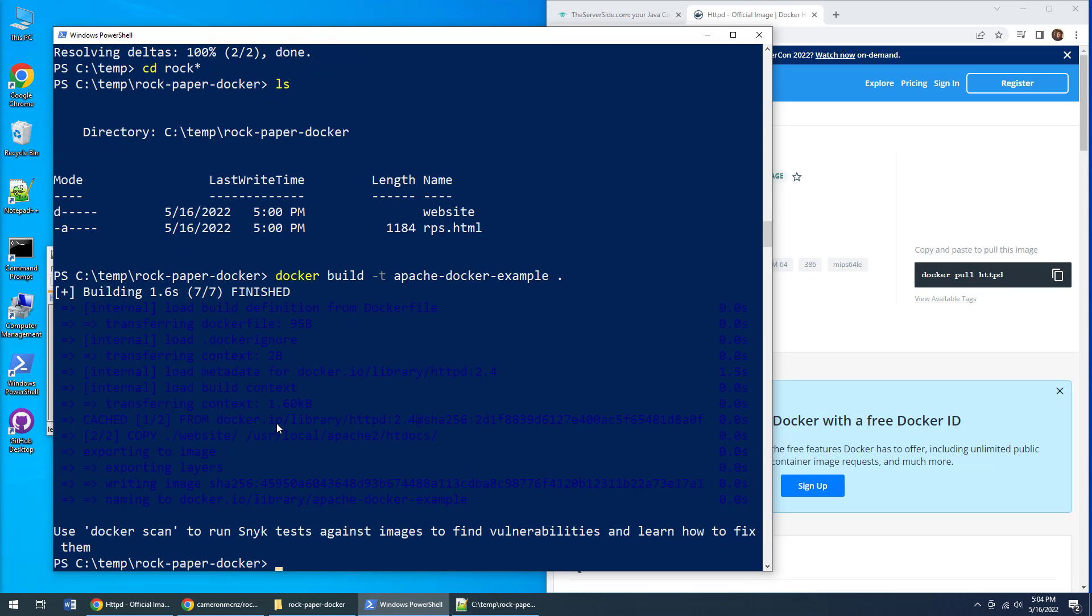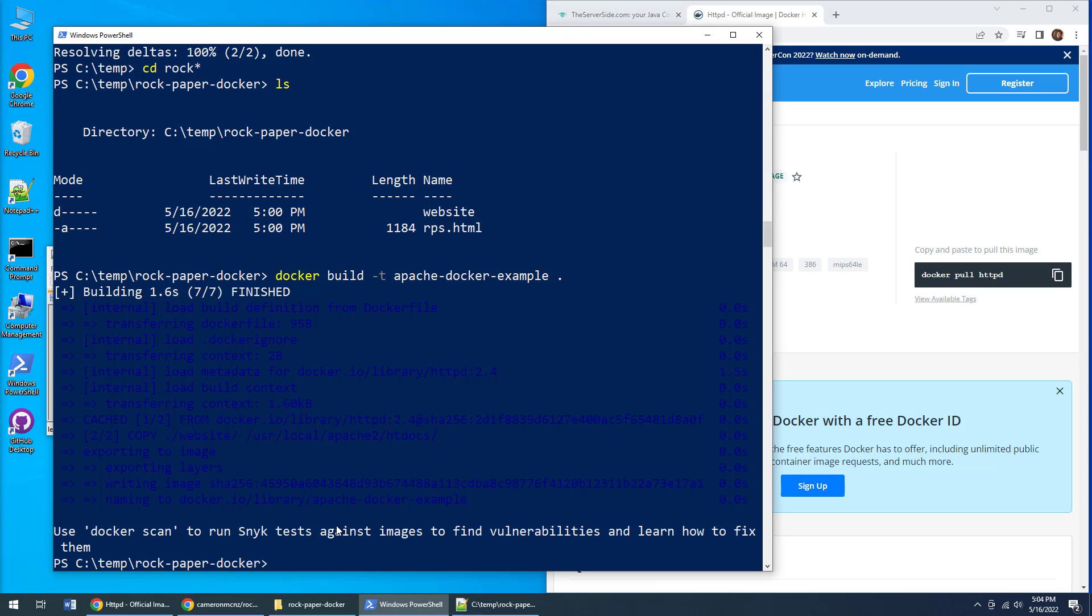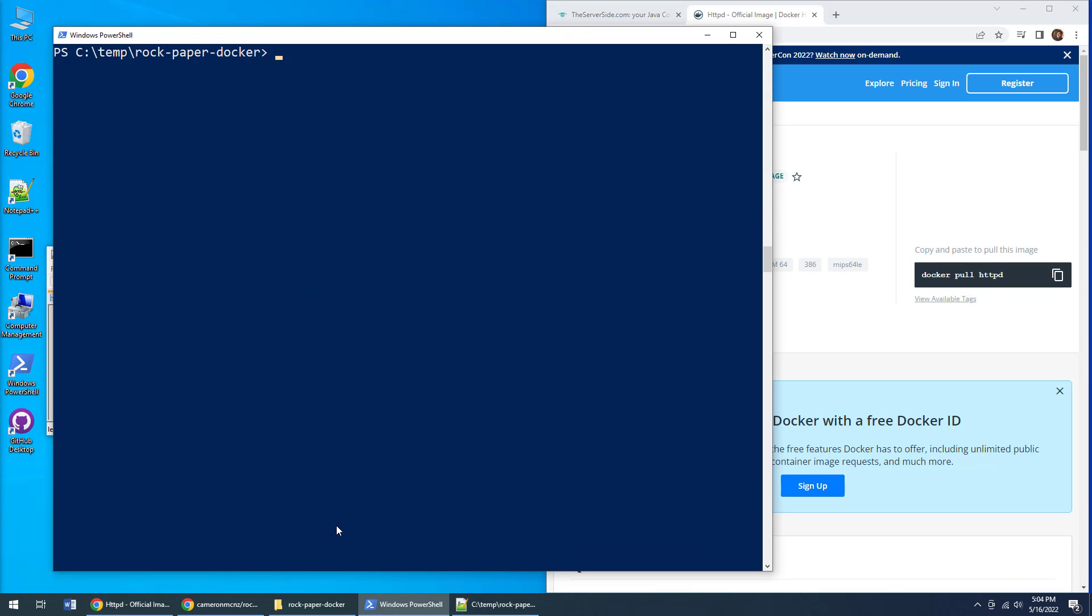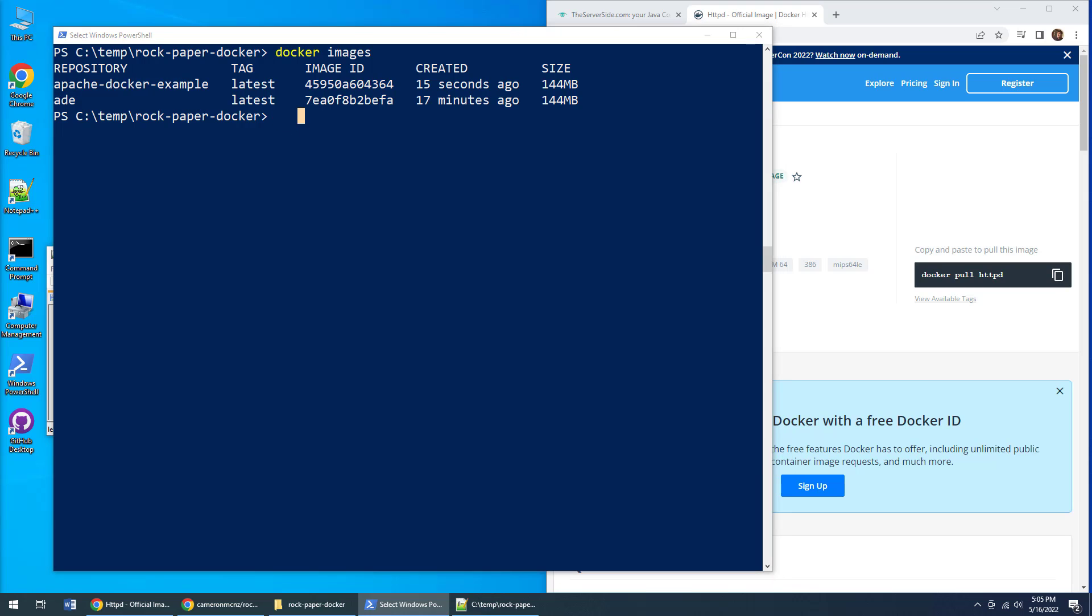As soon as this runs, Docker is going to pull down that image from Docker Hub, copy all of my files into it, and create a new image. If I type in the command 'docker images' right here, you'll notice that boom—a brand new Docker image has been created called apache-docker-example.